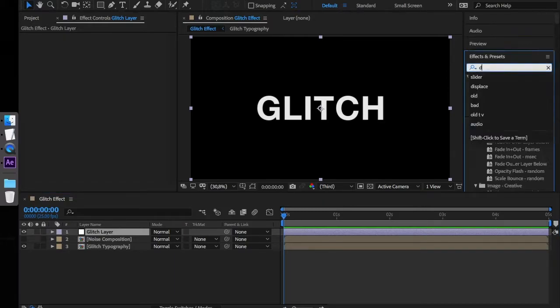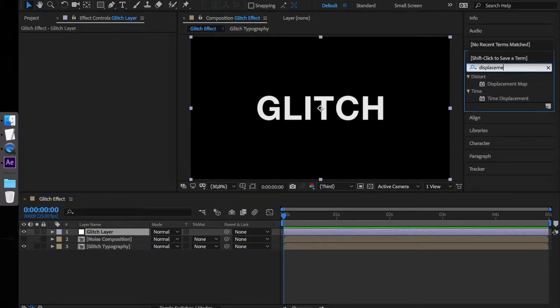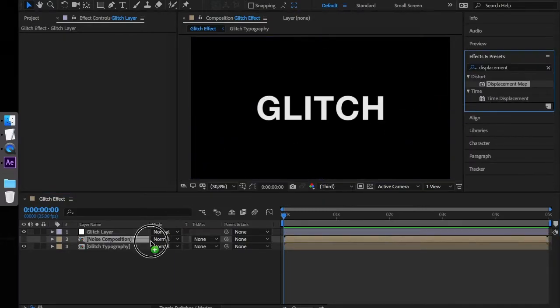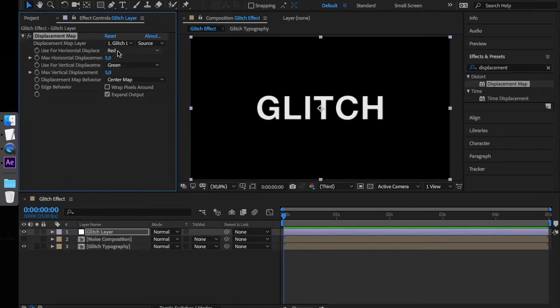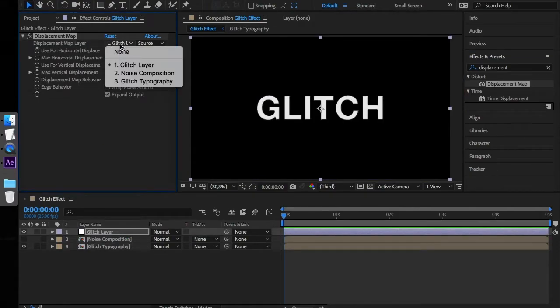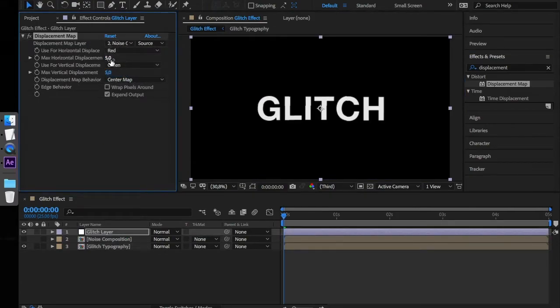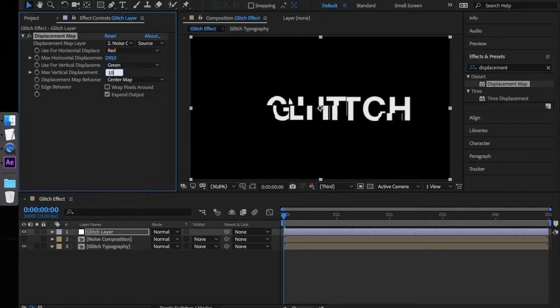Let's set the layer to Noise Composition, Max Horizontal Displacement to 200 and Max Vertical Displacement to 100.